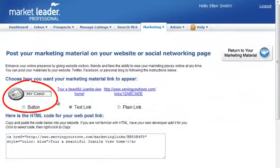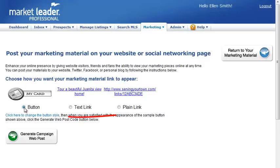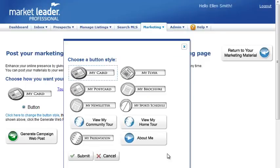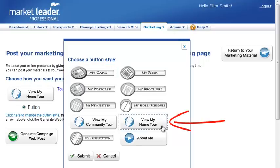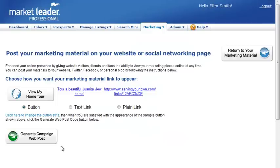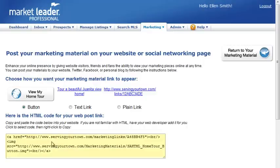To add a button image that links to your marketing piece, select the button option. Next, click here to change the button style so that it matches the type of marketing material you're posting. In this example, we'll select View My Home Tour and click Submit. Select Generate Campaign Web Post and paste the provided HTML code into a web page or blog.